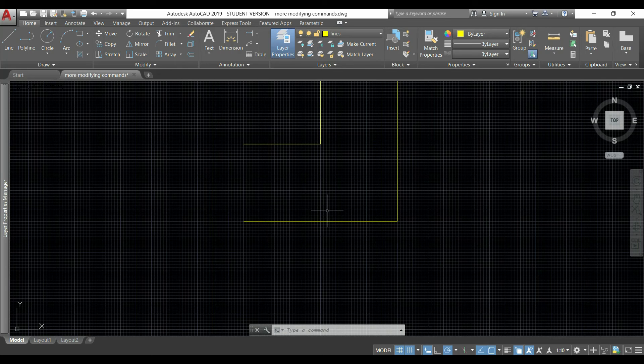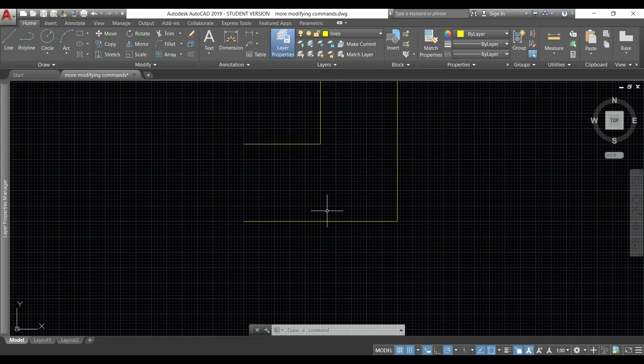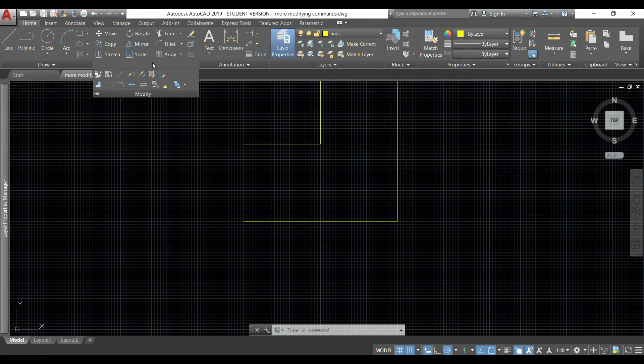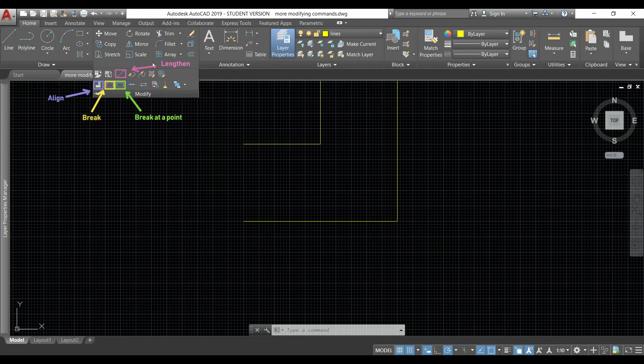Hi guys, in this video I'm going to explain how to use some of the extra commands of the modify section. They will be lengthen, break, and align.